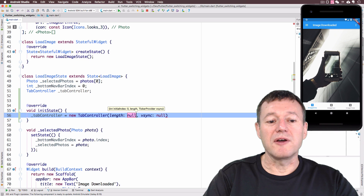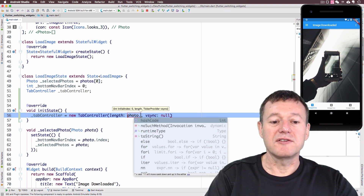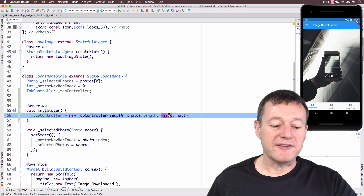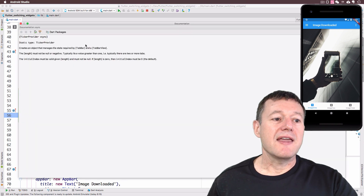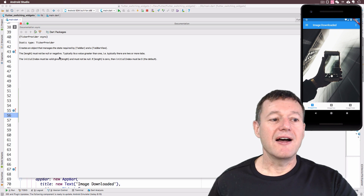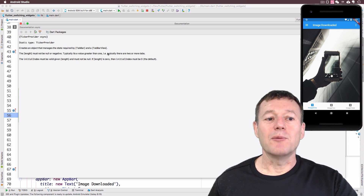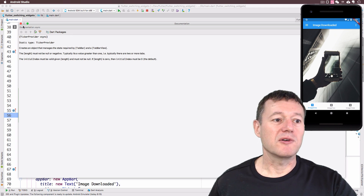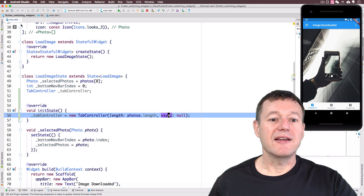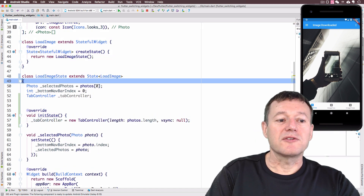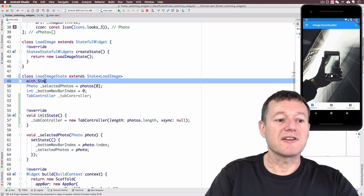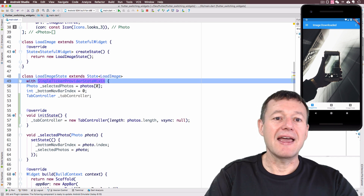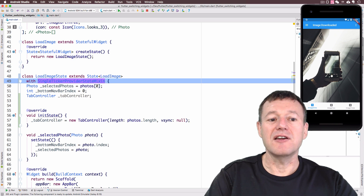We're going to initialize our tab controller by creating a new TabBarController. It does require a length, and we can get that from our photos list length. For vsync, pressing F1 shows it requires what's called a TickerProvider. The TickerProvider is an object that manages the state required by the tab bar and the tab bar view. To get a TickerProvider we can use the SingleTickerProviderStateMixin by using the 'with' keyword to reuse functionality of that class.